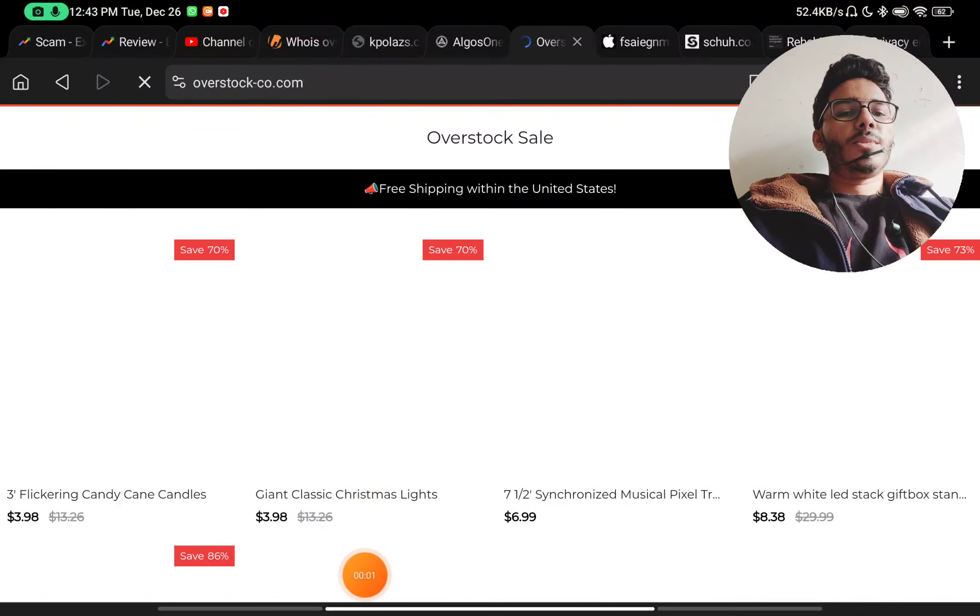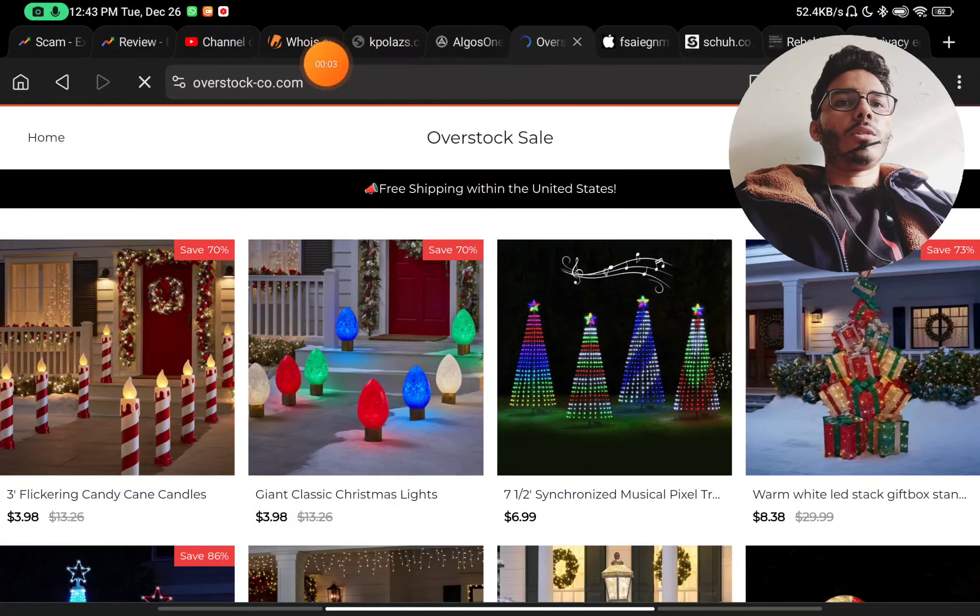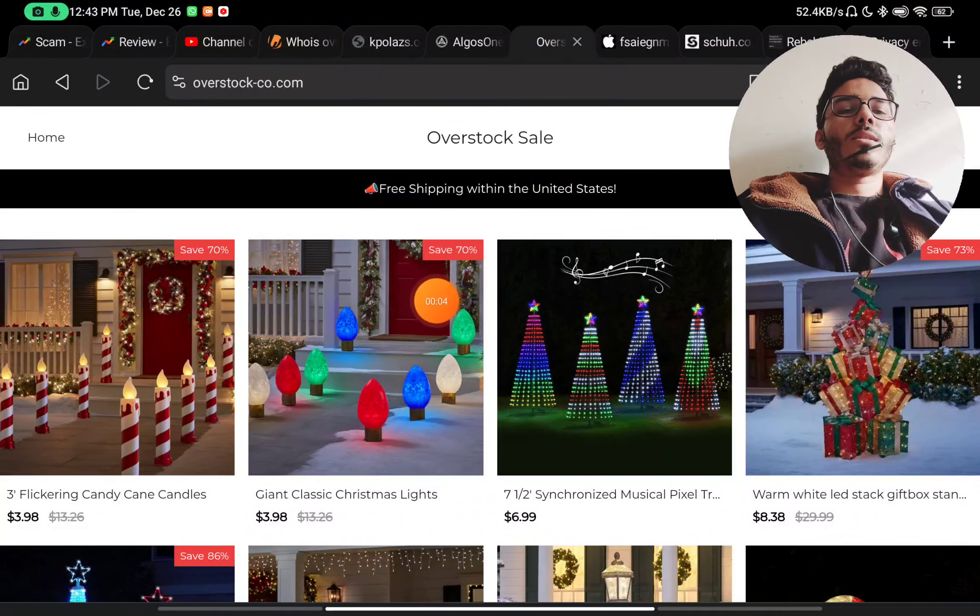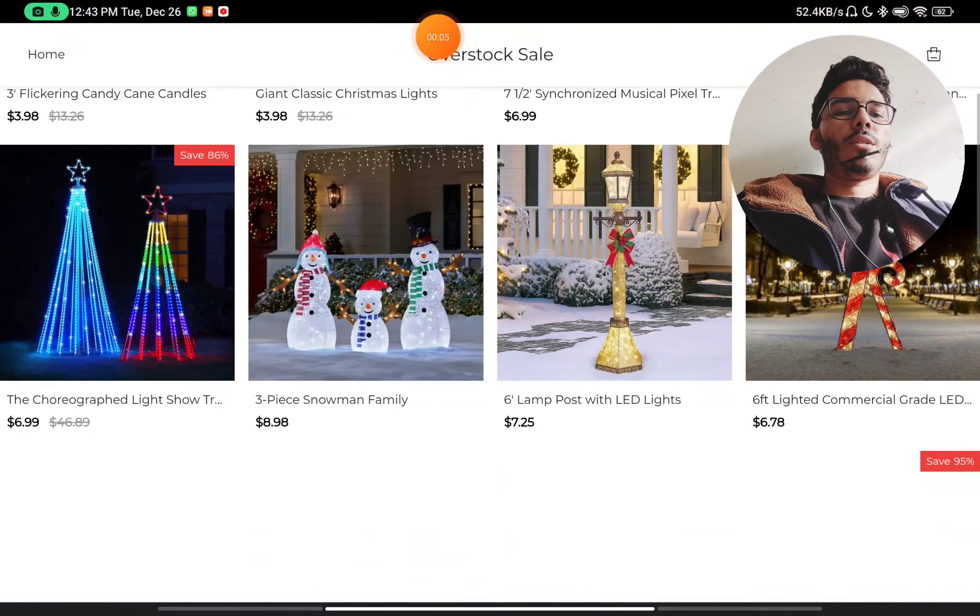Let's see if this website overstock.com is a scam website or a legit website, because they are selling these products at very cheap prices. Now let's check the About Us section first.